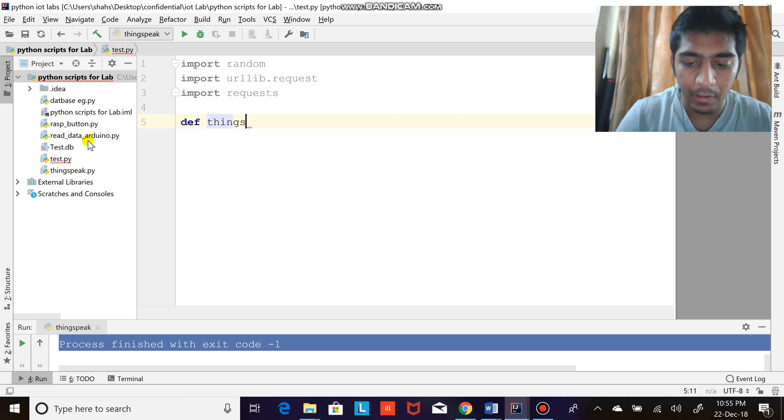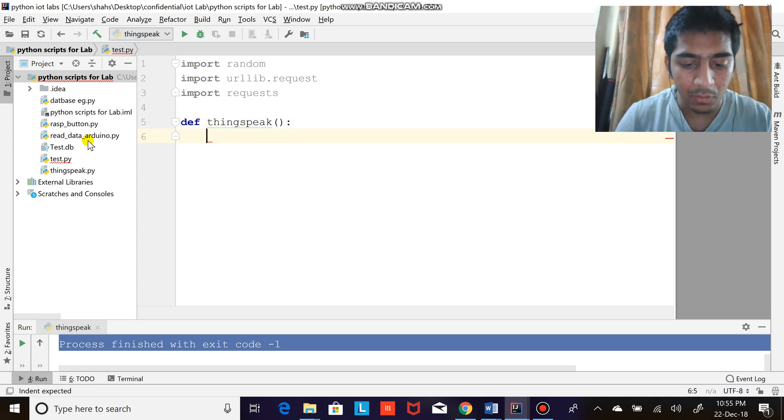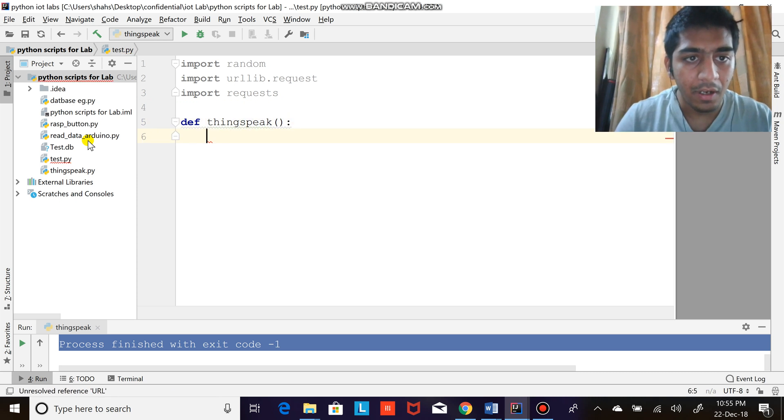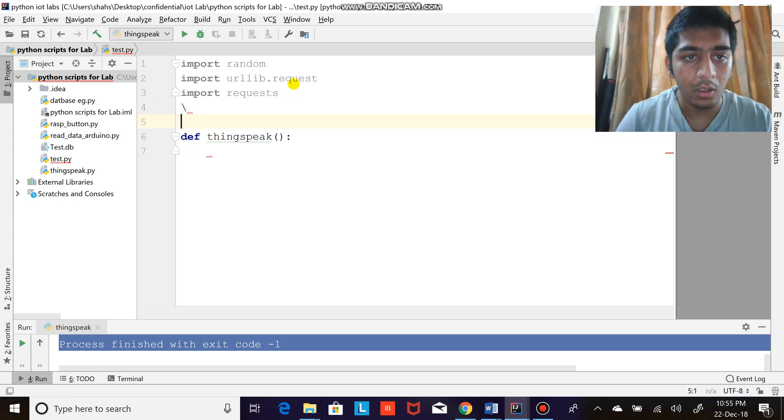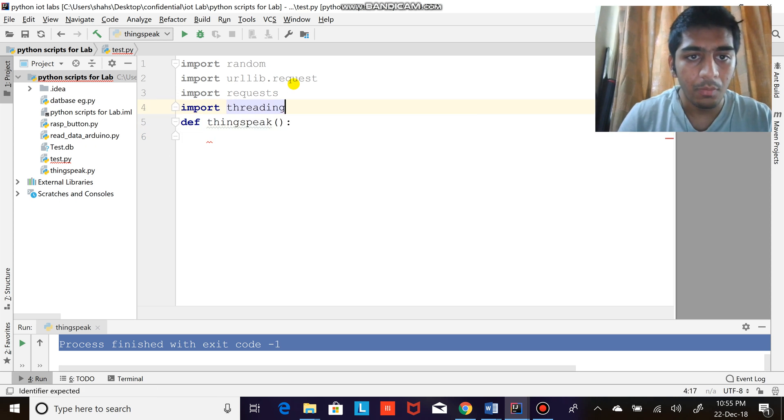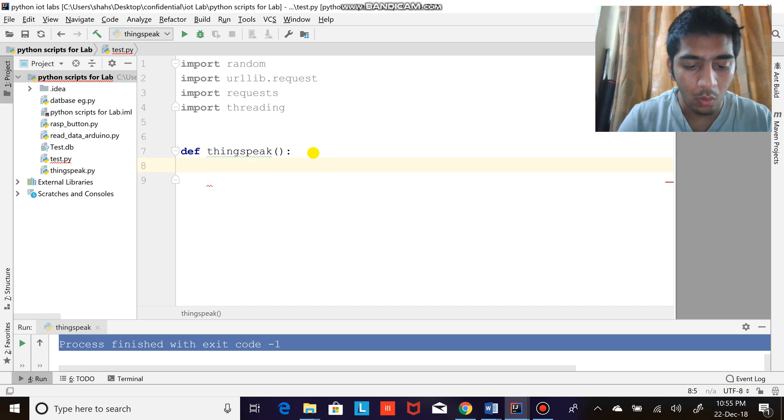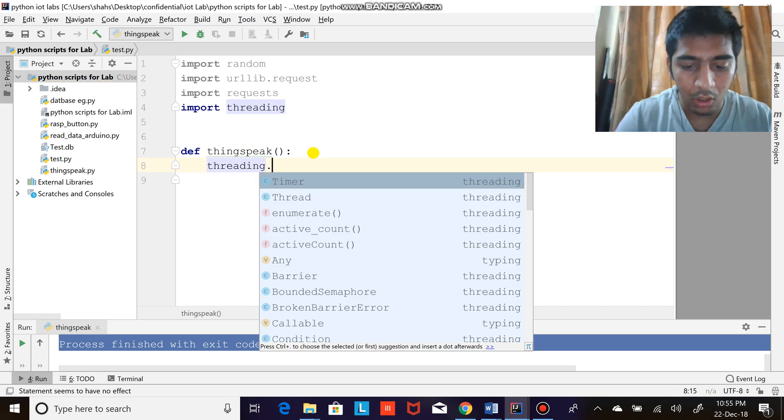Define a function known as ThingSpeak. I'm going to define threading because I want that code to be executed after every n interval, so I'm going to do import threading. After that, I need to do threading dot...